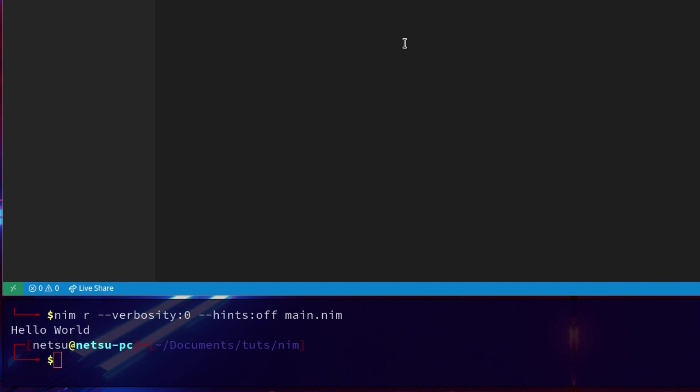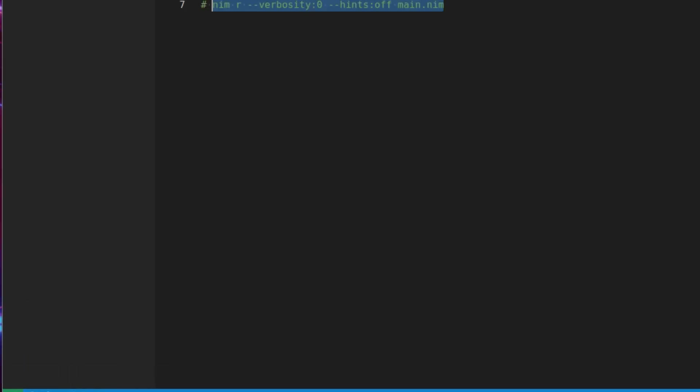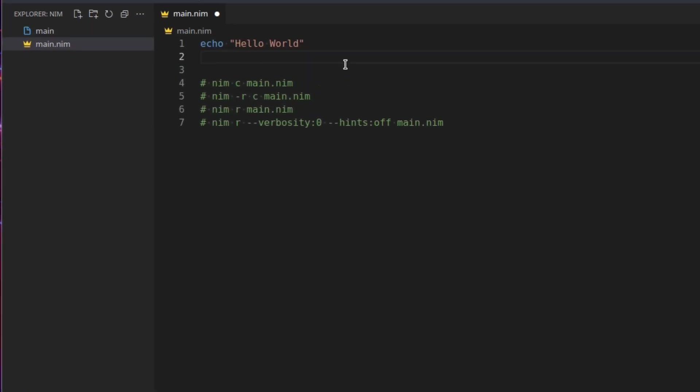So that just shows you some of the features you can use with the compiler. You can also use the compiler to compile to JavaScript and C and C++ and we'll later get into actually doing that, but for right now it is not necessary. We can just continue with Nim.